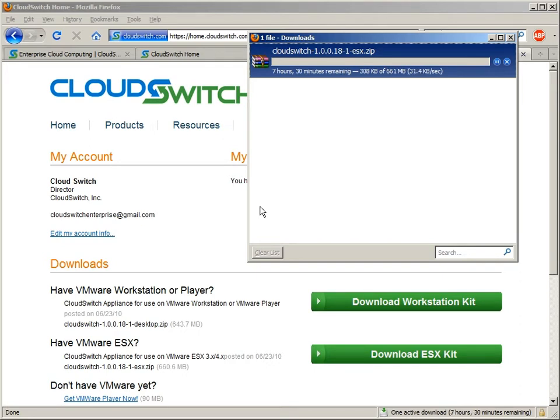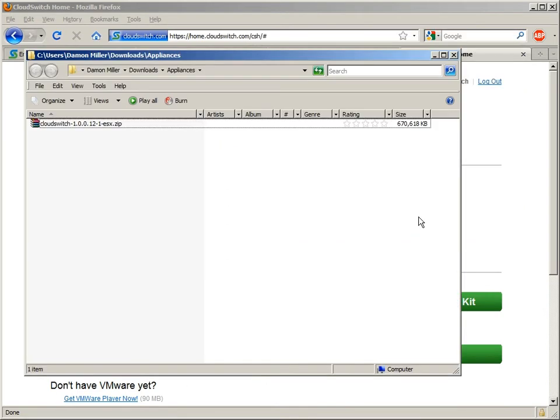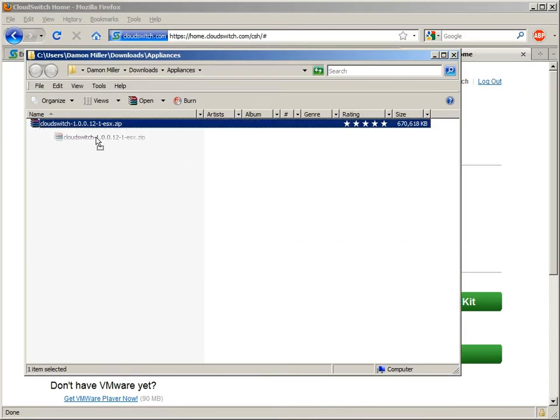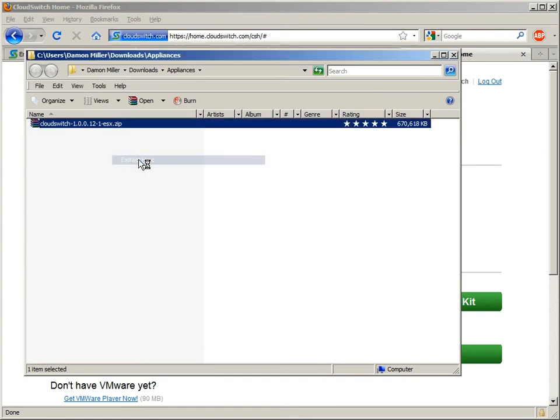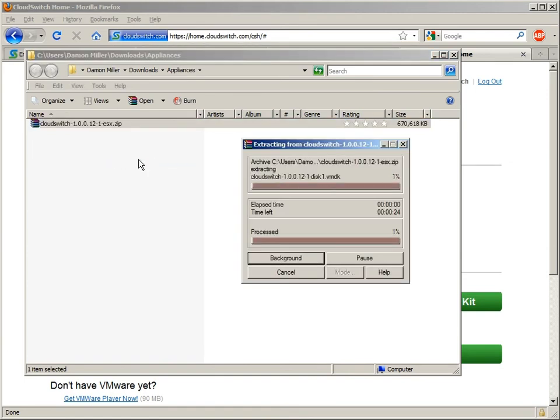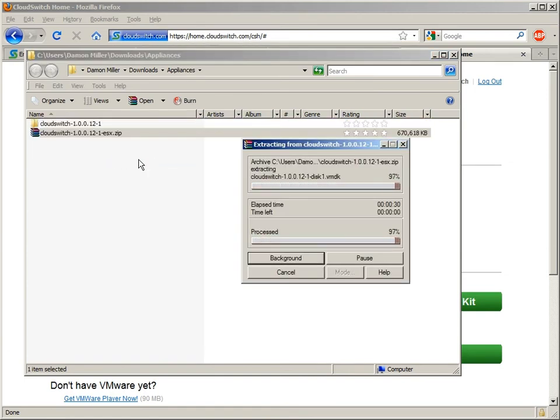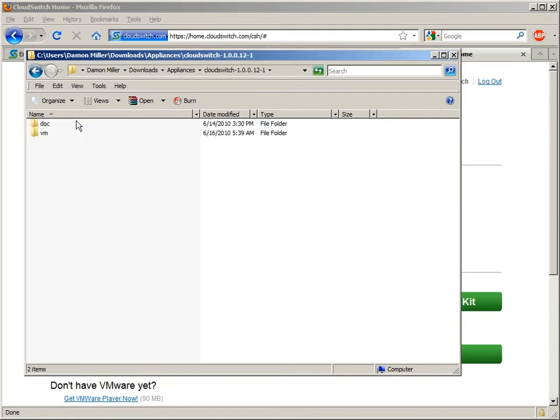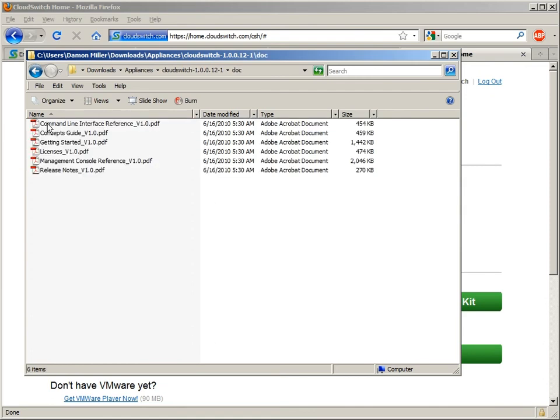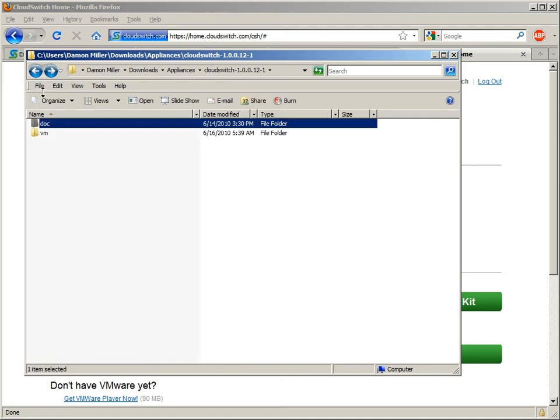Great. Here we see the resulting zip file, which I will expand quickly so that we can take a look at what we just acquired. If I look inside the zip file here, we'll see that we have documentation. I'd encourage everyone to take a look at the Getting Started Guide at a minimum. And we also have the actual CloudSwitch appliance here in OVF form.